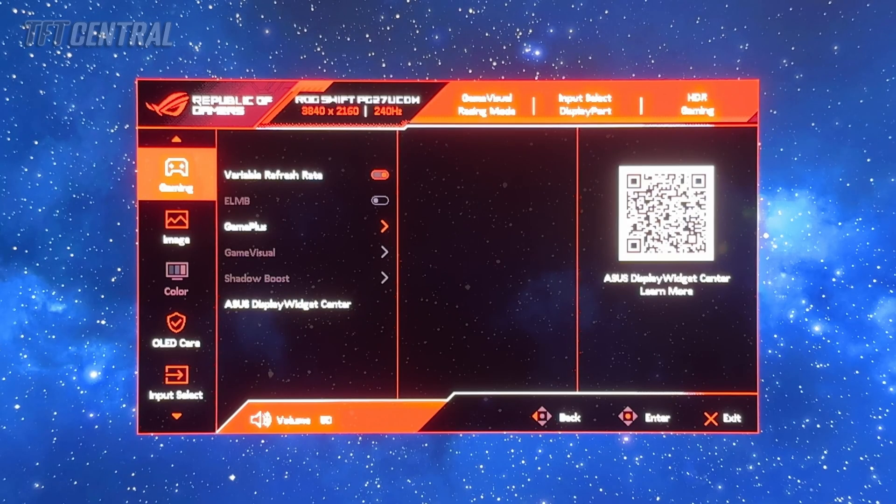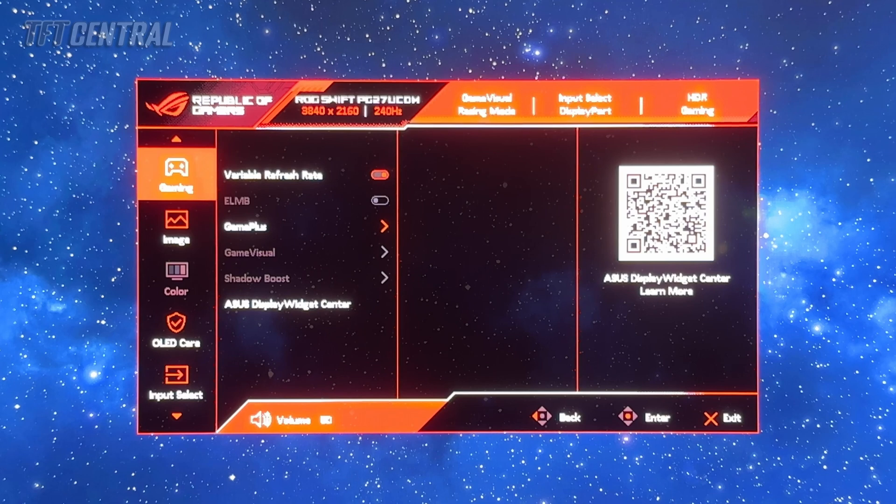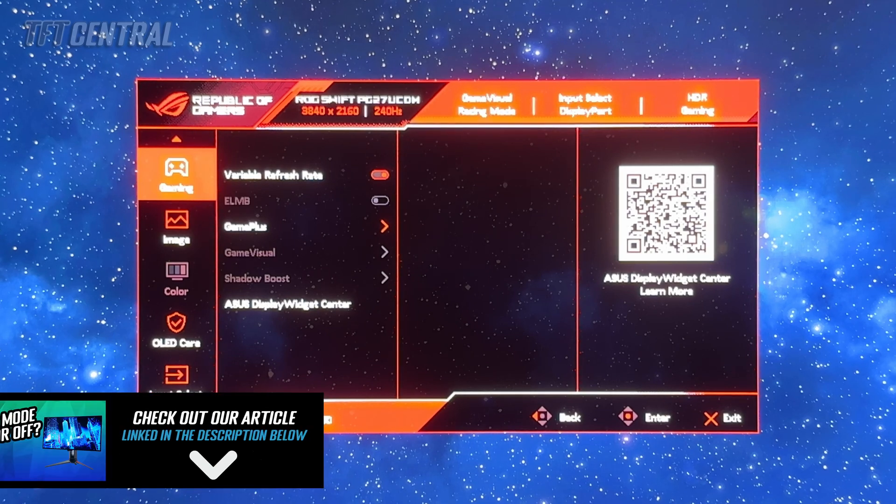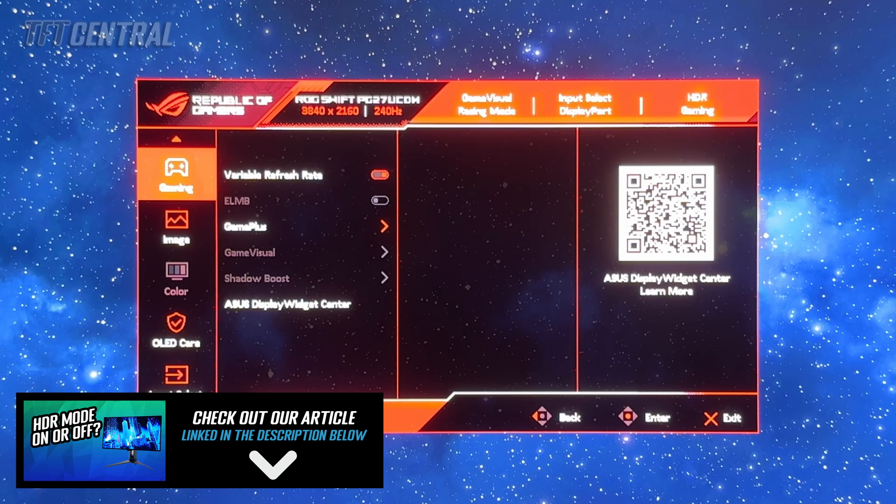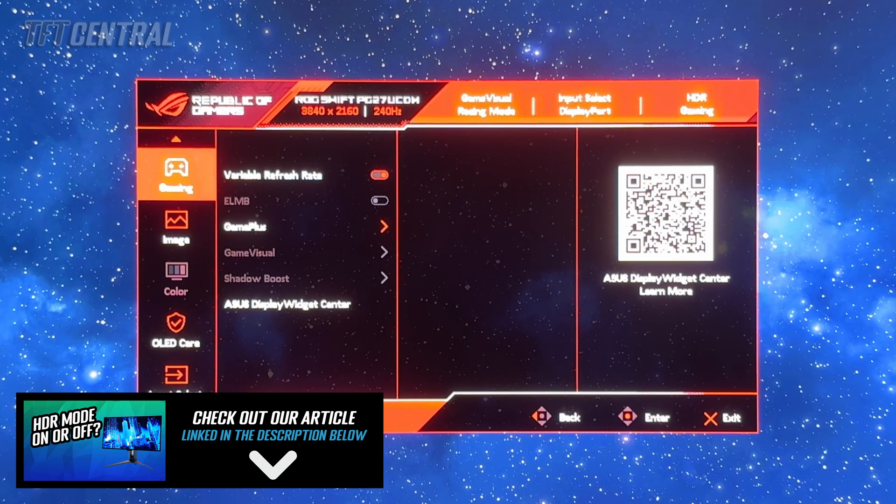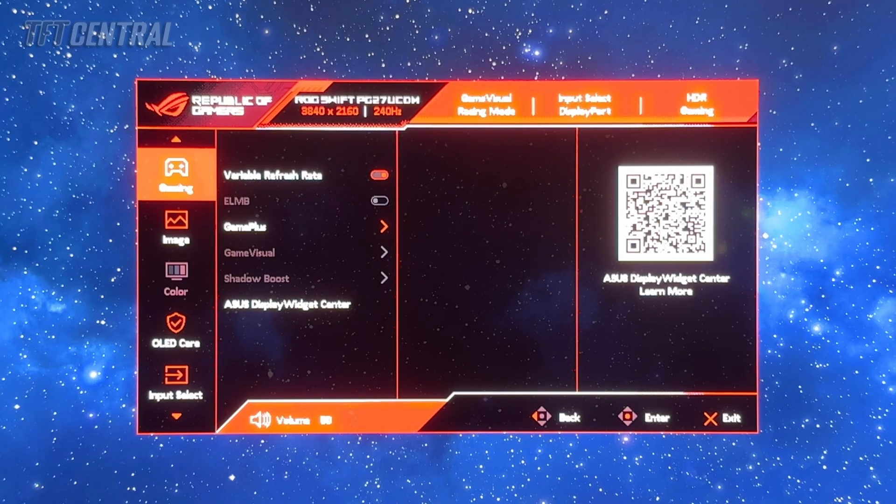We'll also set the screen up now for HDR usage. So we've enabled HDR now in Windows display settings. As a reminder, only enable HDR when you're actually going to be viewing HDR content. Otherwise just leave it running in SDR mode.